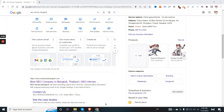Hi guys and girls, Matteo from GMB Crush here. Excuse me for my voice, I have a little bit of flu. I just want to give you a quick update, as Google Business Profile rolled out the new business interface.